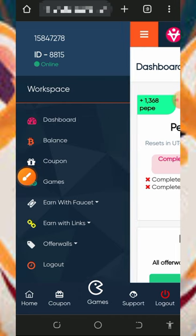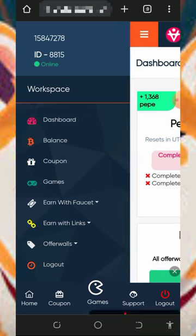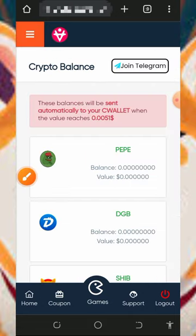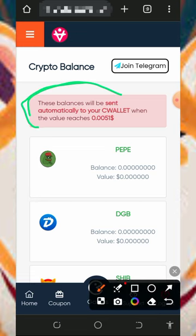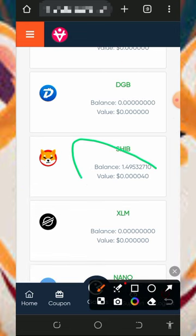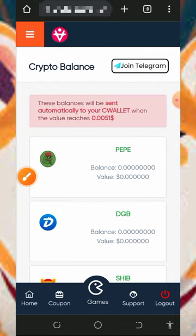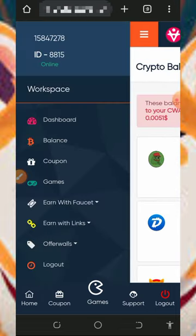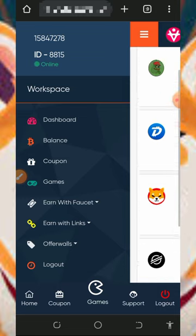Tap on the horizontal menu again and tap on balances. Most of you might be wondering how to withdraw your funds — don't worry about that. You're going to receive your balance automatically sent to your C Wallet account once you reach up to $0.0051 worth of coins. Once your coins reach that amount, they will automatically be sent to your C Wallet account, so there's no need to request a withdrawal manually. This website is automatic.